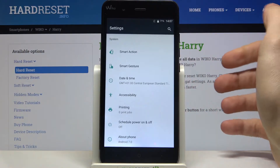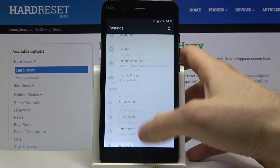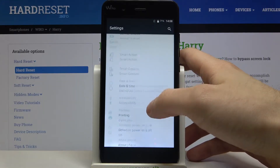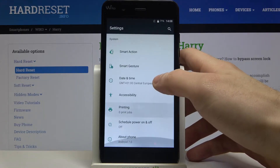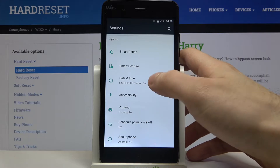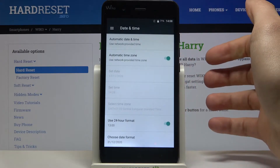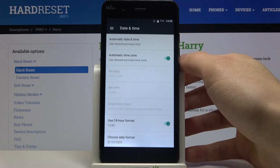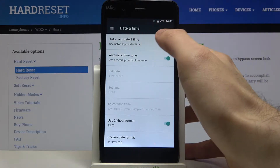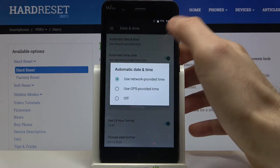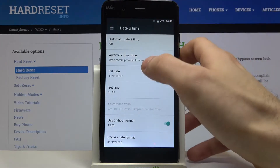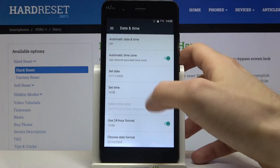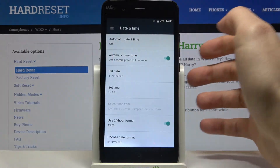First, you have to open Settings, then scroll down a bit and enter the Date and Time section. To set your date and time manually, go to Automatic Date and Time and disable this feature. Here you can change your date, and here you can change your time.